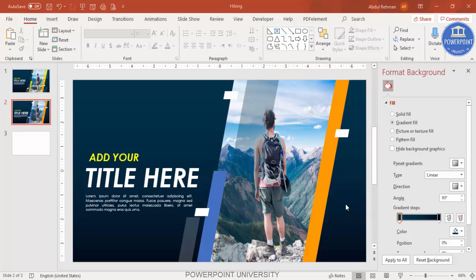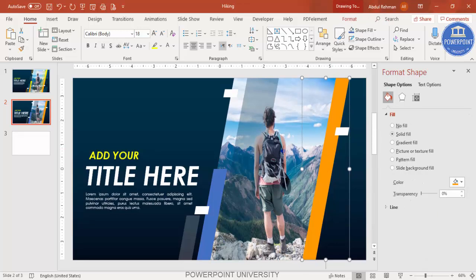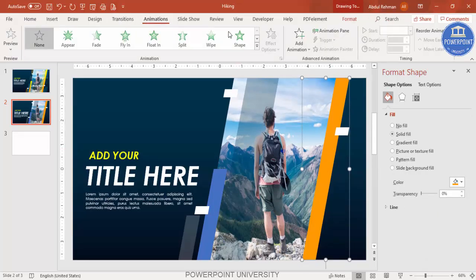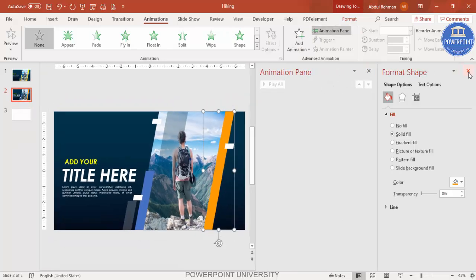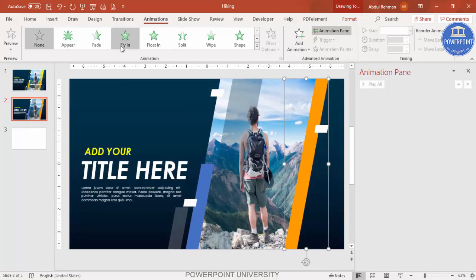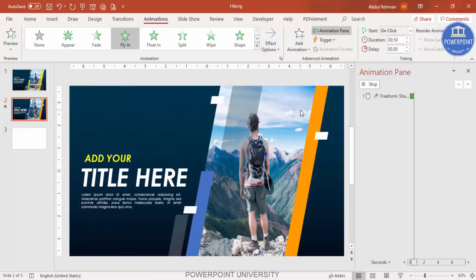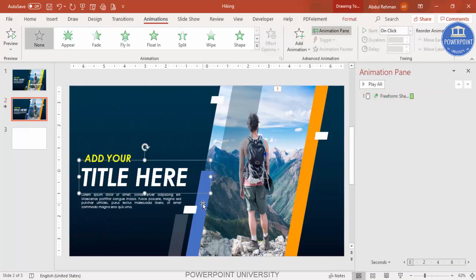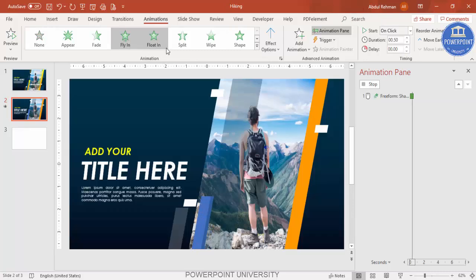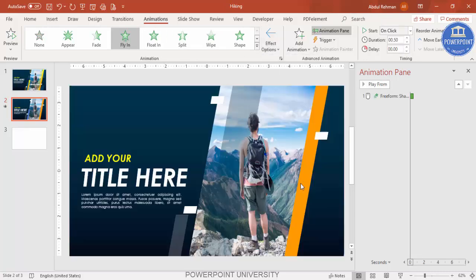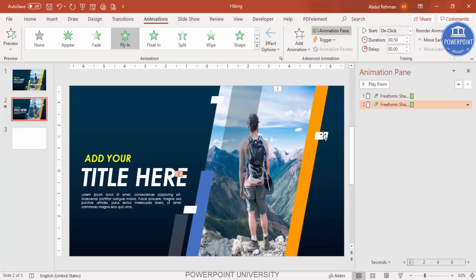The last part is adding animations — there are many you can use, so use your creativity. Select a shape and go to the Animations tab. Enable the Animation Pane. For example, set the shape to Fly In from Left. Then select another shape and set it to Fly In from Right.